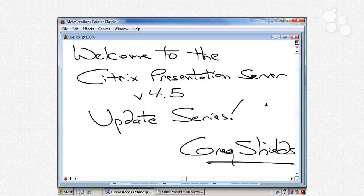Welcome to the Citrix Presentation Server version 4.5 update series. I'm Greg Shields. This series is designed to help you understand the differences between version 4.0 and version 4.5 of Citrix Presentation Server. This series is going to be a little shorter than a standard CBT Nuggets series, because really all we're going to do is show you the deltas between those two versions.